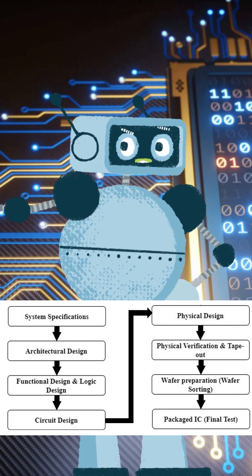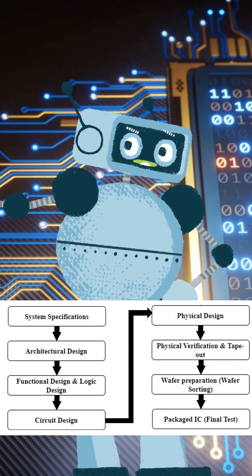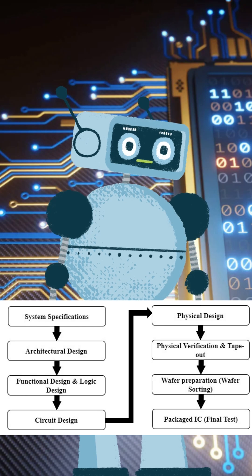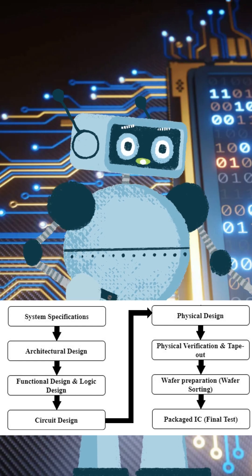But before manufacturing, physical verification ensures there are no errors. Now we move to the real-world process.